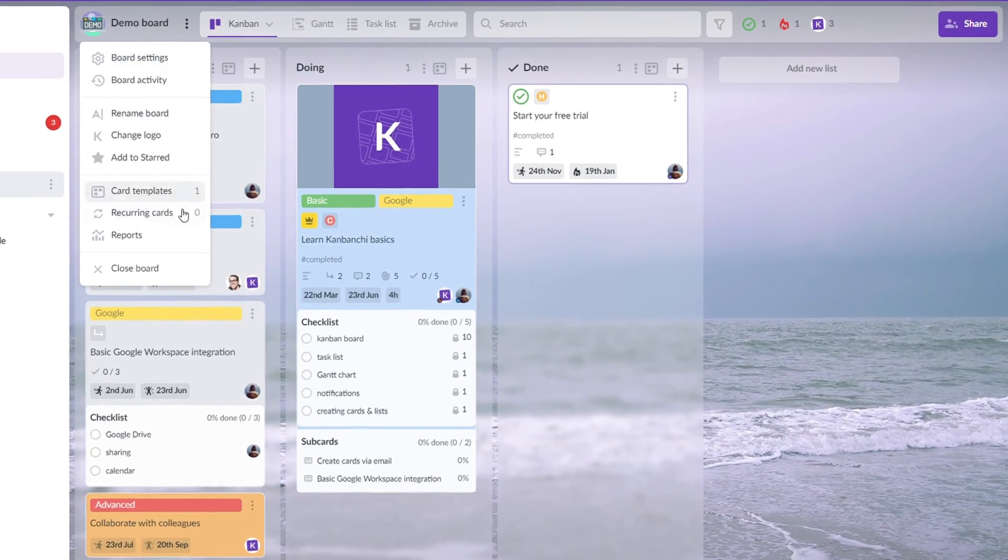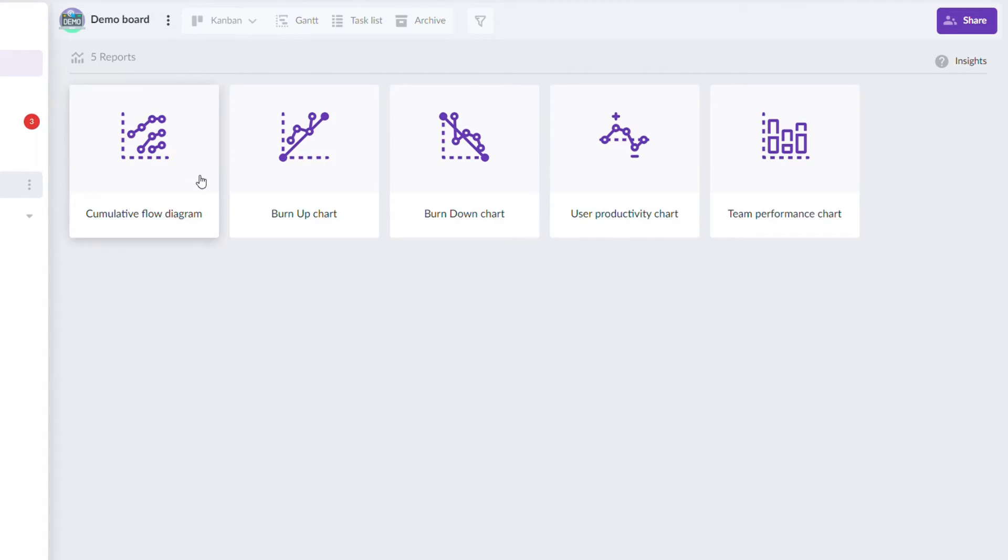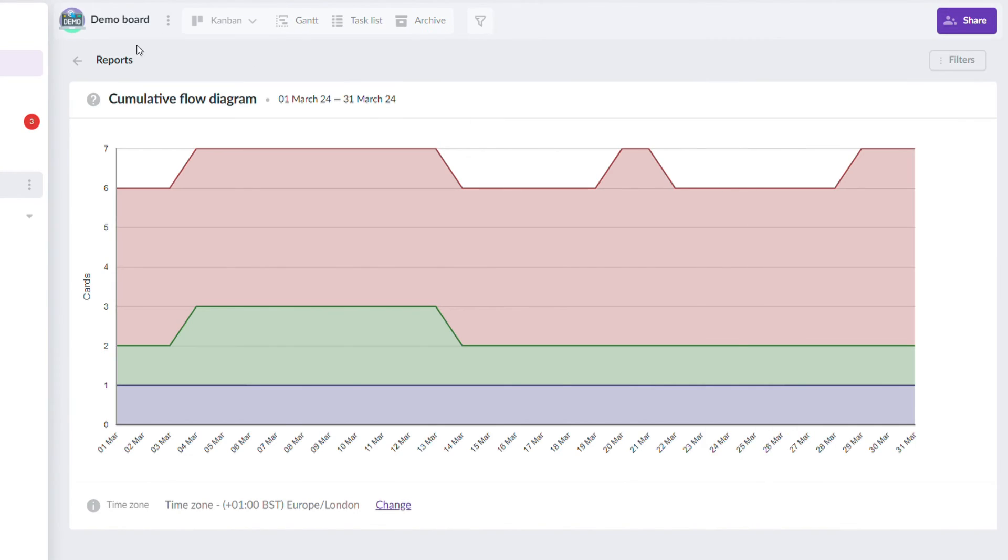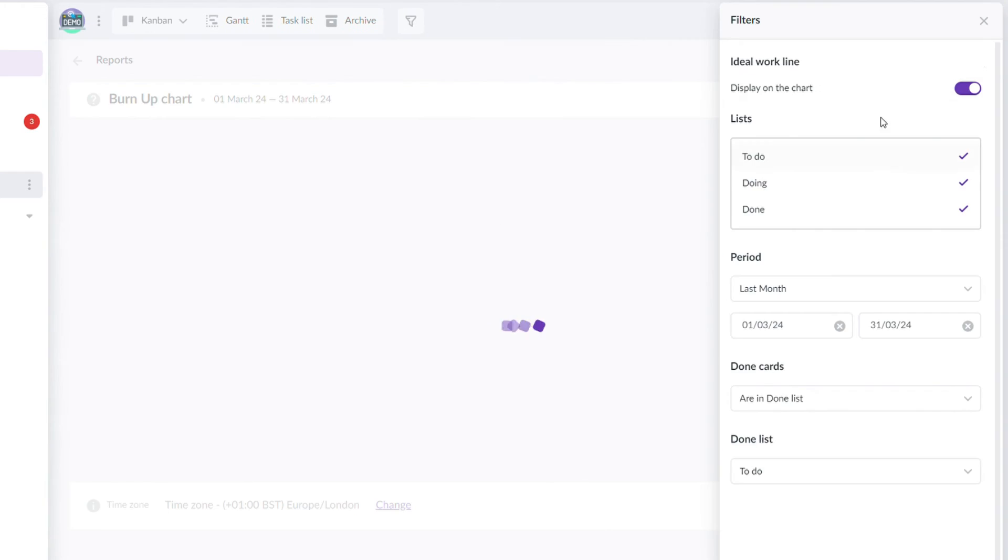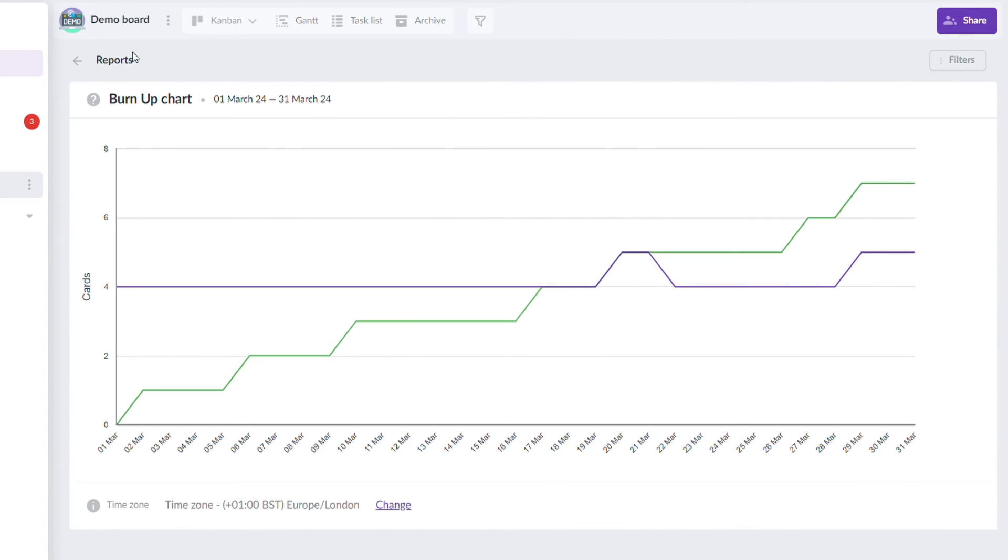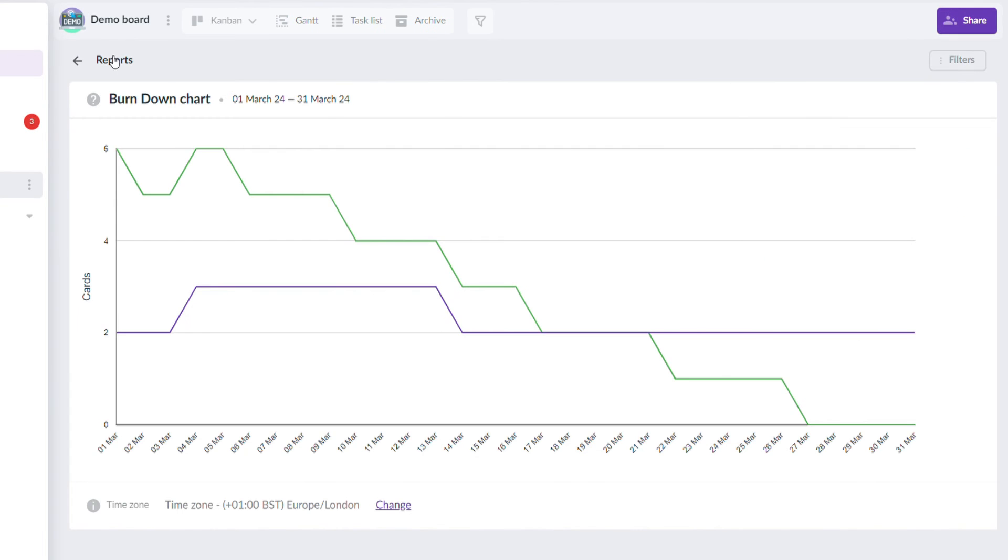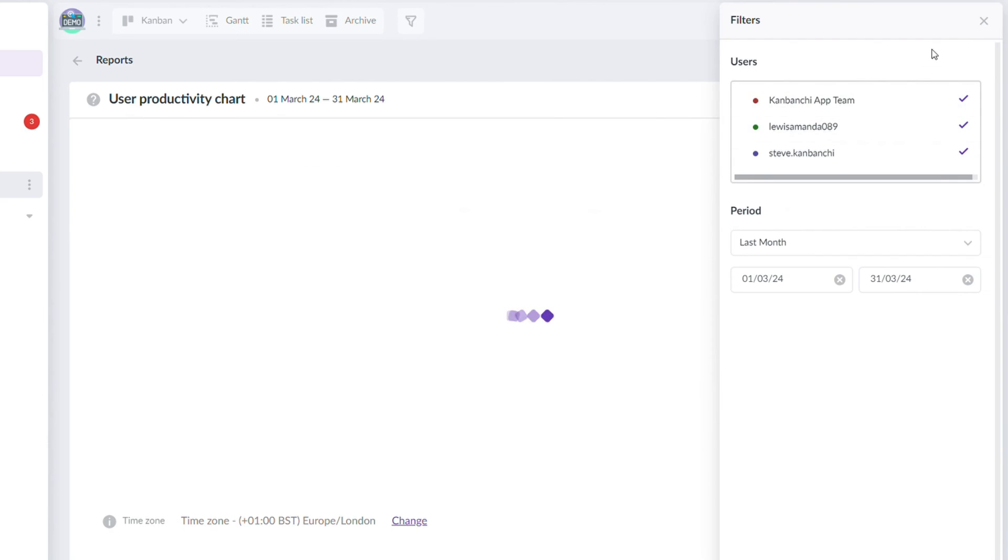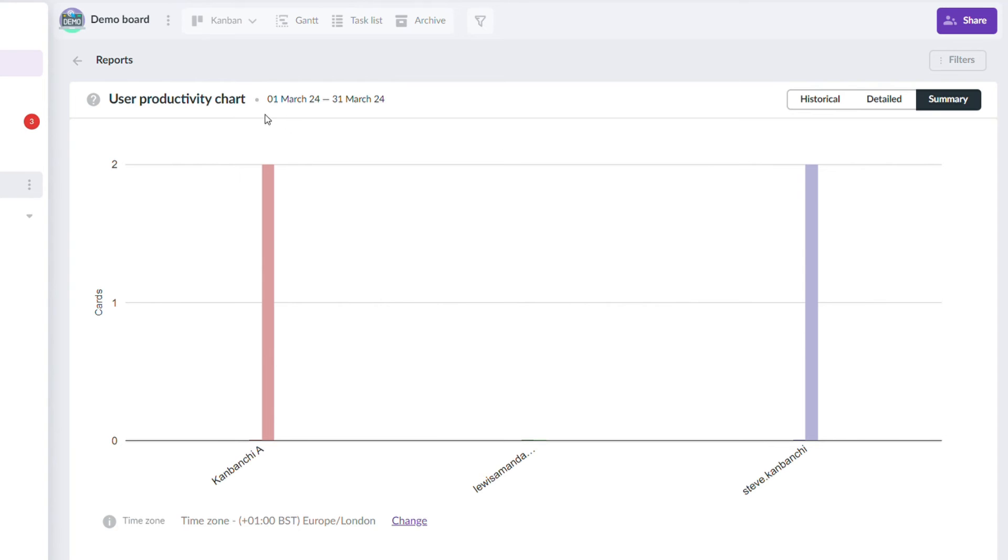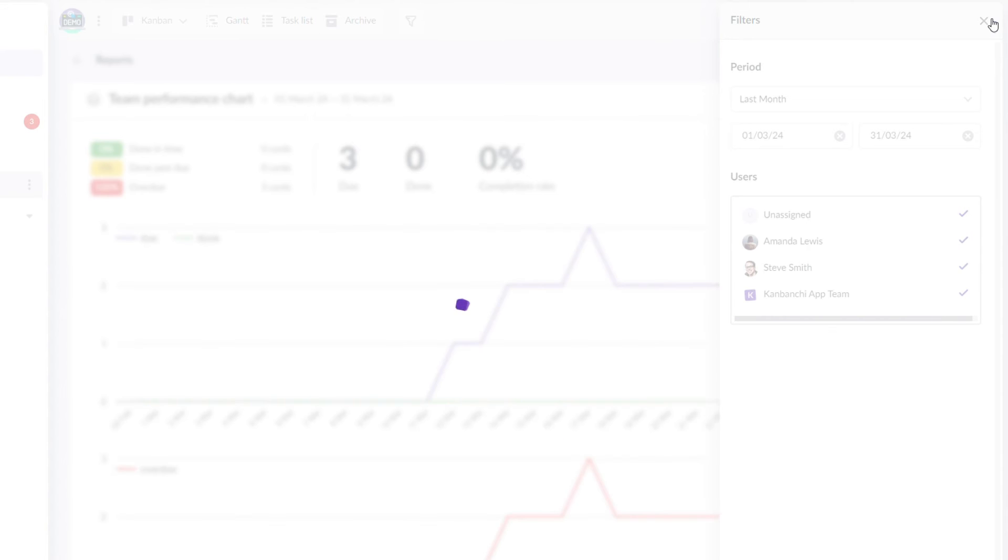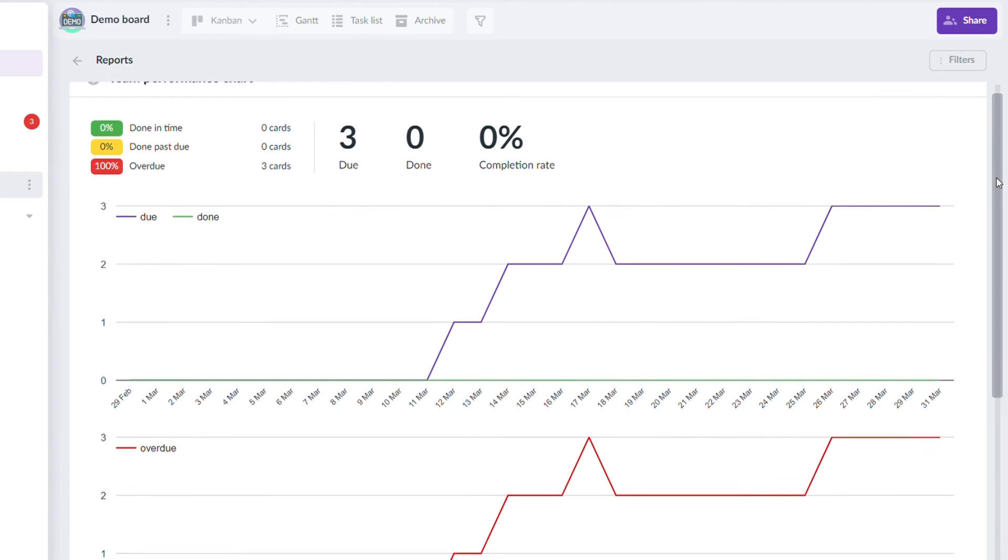Kanbanji offers a reporting section that can give you different overviews of your task distributions, project completion, and team performance. You can also export your board information to Google Sheets and create your own reports there.